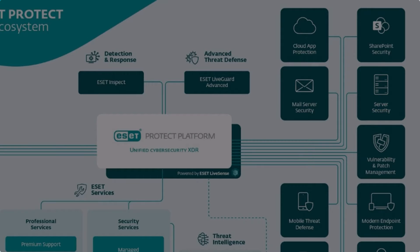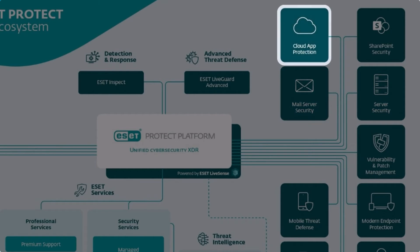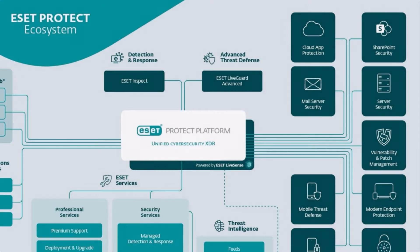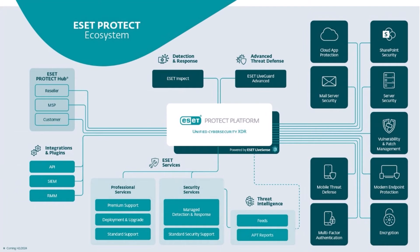ESET mail security for Microsoft Exchange, and ESET cloud office security, which provides for an additional layer of protection for Microsoft 365 apps such as Exchange Online, OneDrive, Teams, and SharePoint Online, as well as Gmail and Google Drive for customers with a Google Workspace subscription.